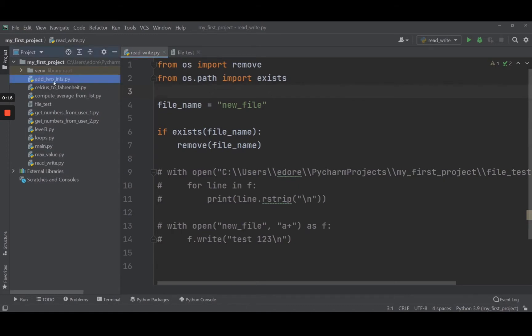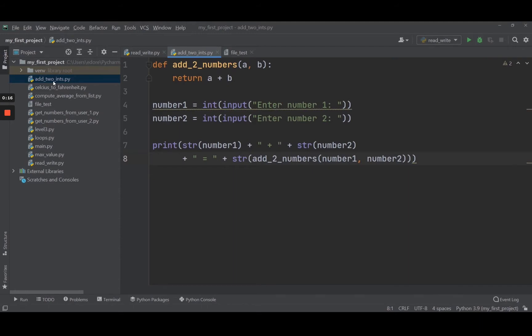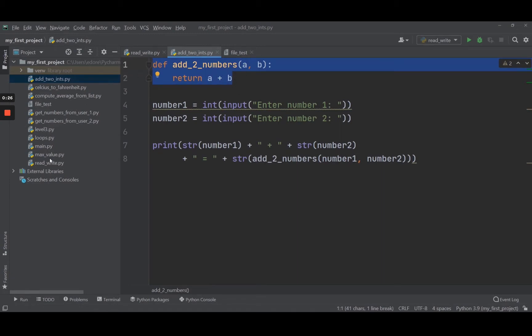I'm going to go back to the addToInts.py that we have written previously. We have a function to add two numbers. Let's say now I want to use that function in a different file. What I'm going to do is copy and paste this function every time I need to use it, which is really not convenient.